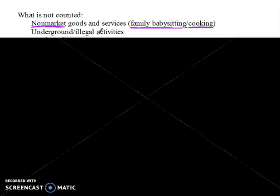Another excluded category is underground or illegal activity. Any underground or illegal activity — drugs and things like this — don't get counted as gross domestic product. While we might not like those behaviors, they are production and services that take place. Some economists estimate that these black market production activities might make up around 10% of the gross domestic product, but they fail to get counted.